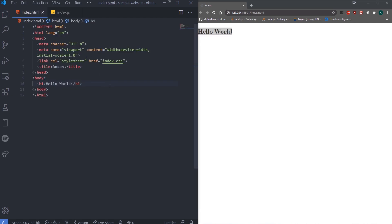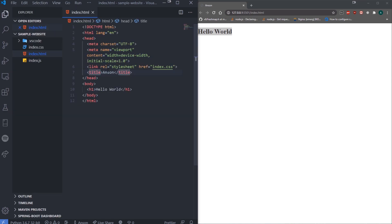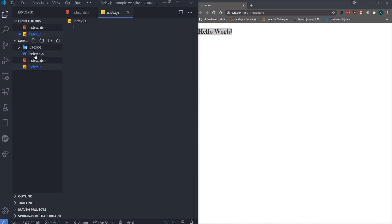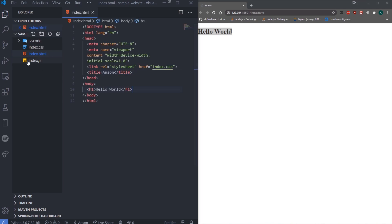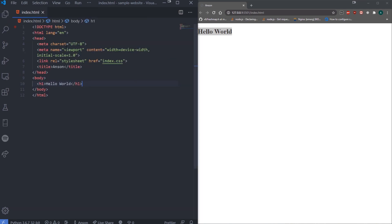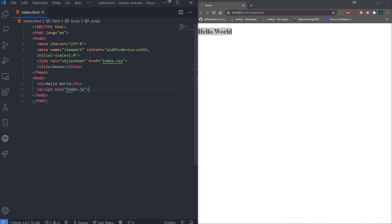Let's get started. I have a simple HTML file, nothing too crazy, and I have two other files — index.js and index.css. To link JavaScript, you typically want to do it at the bottom, right before the closing body tag: script source, then the link to it — index.js.